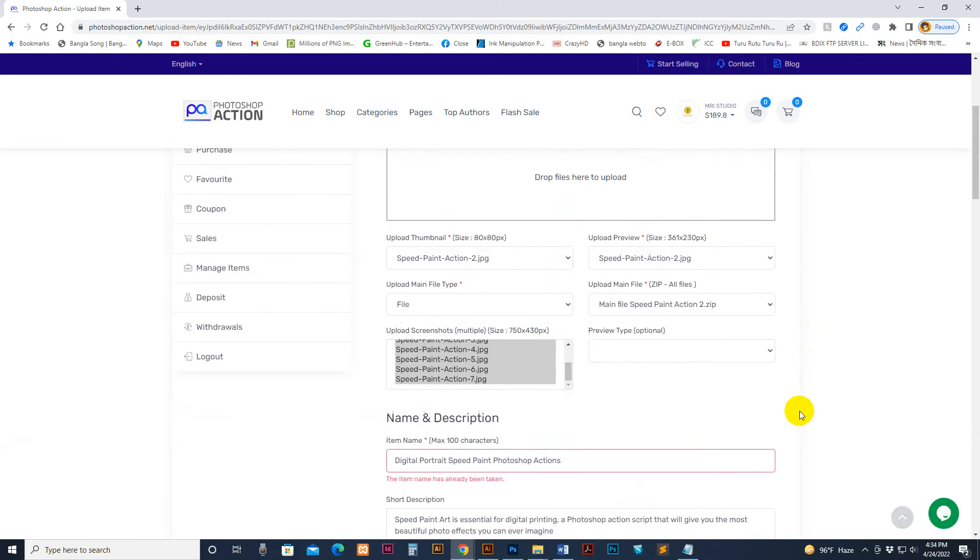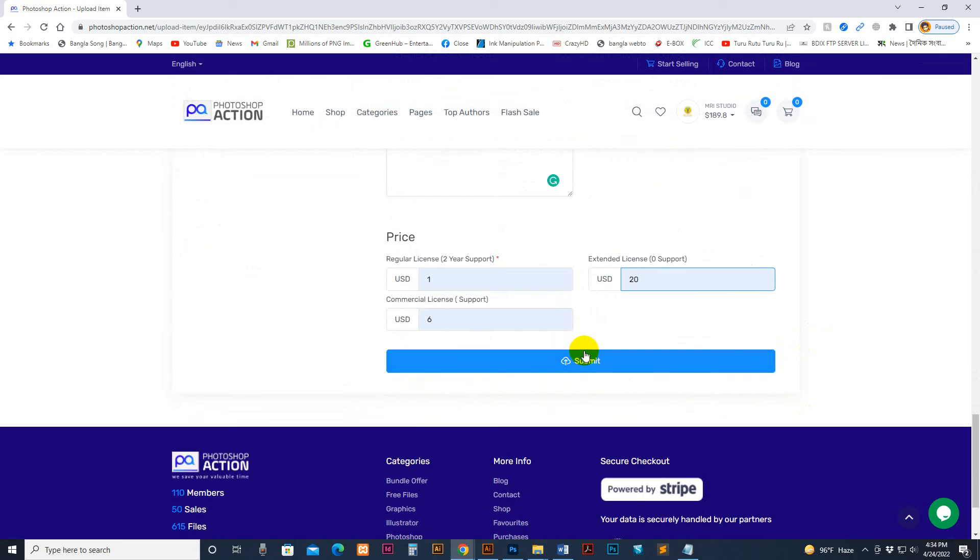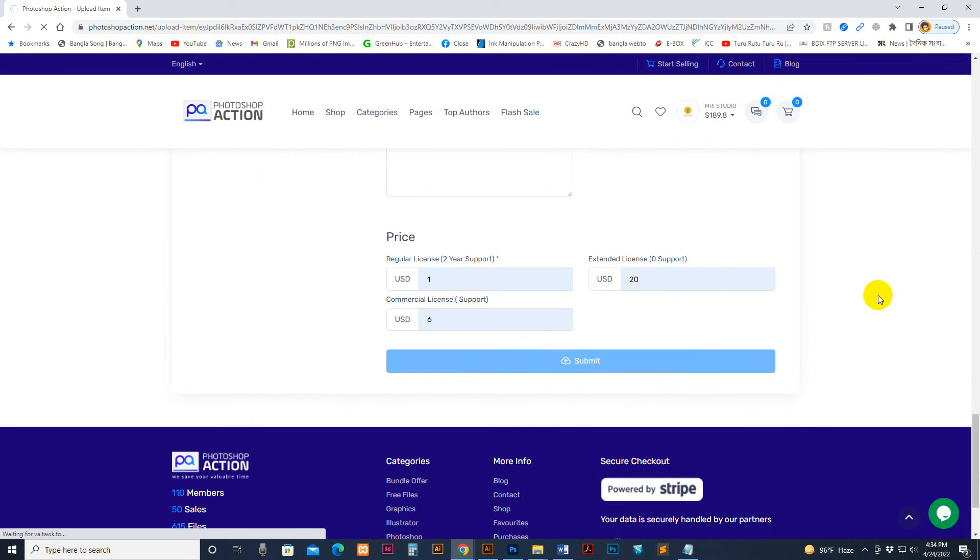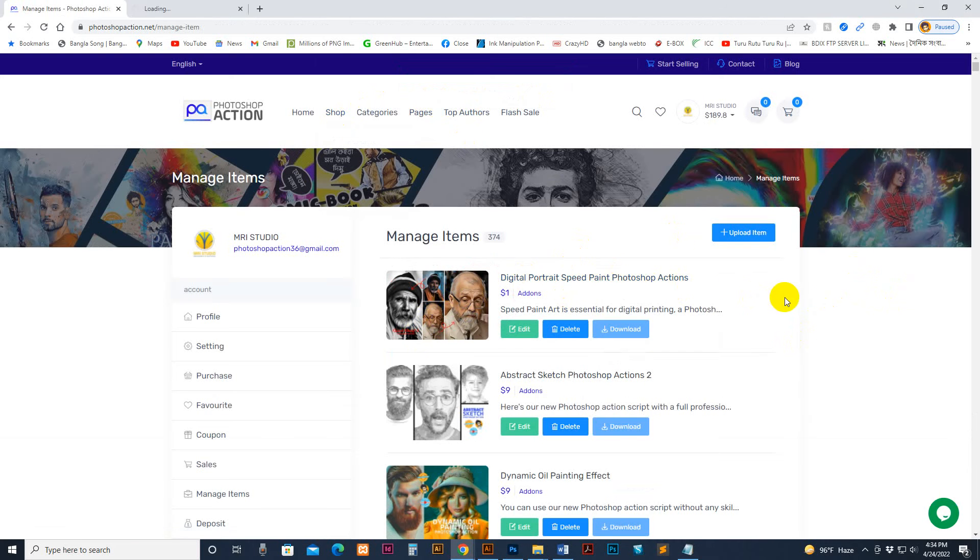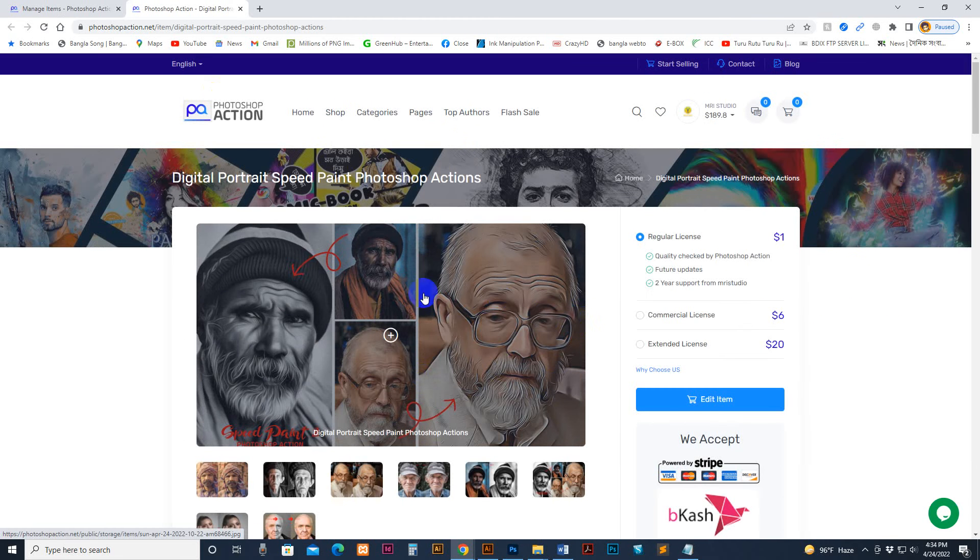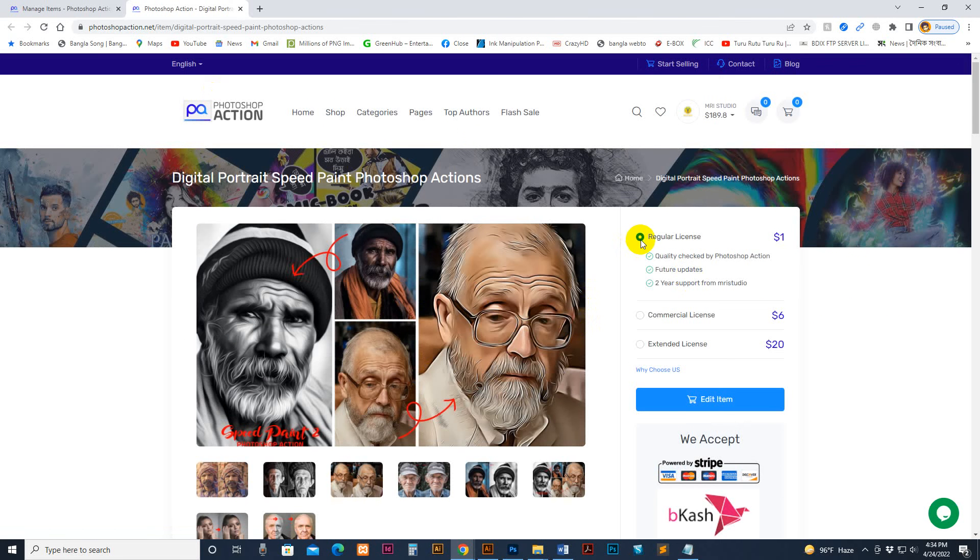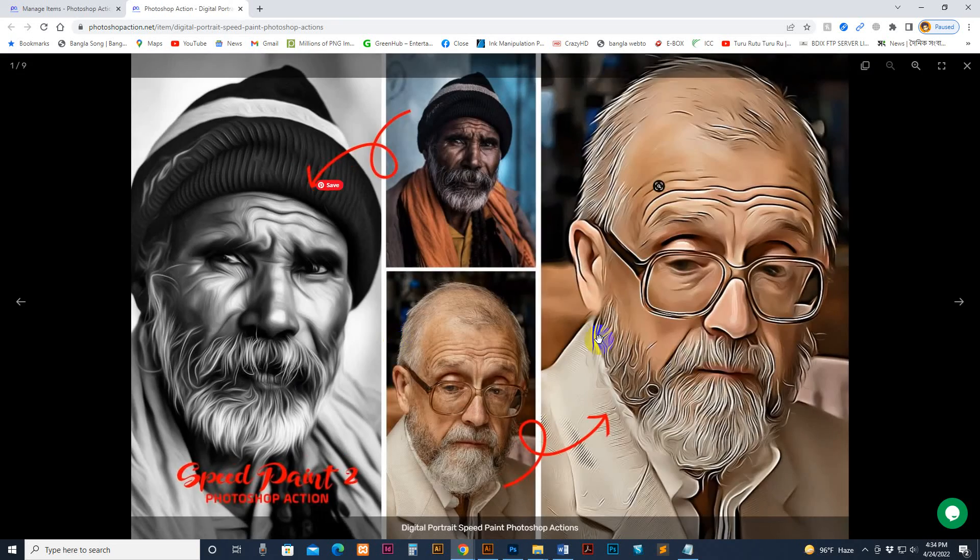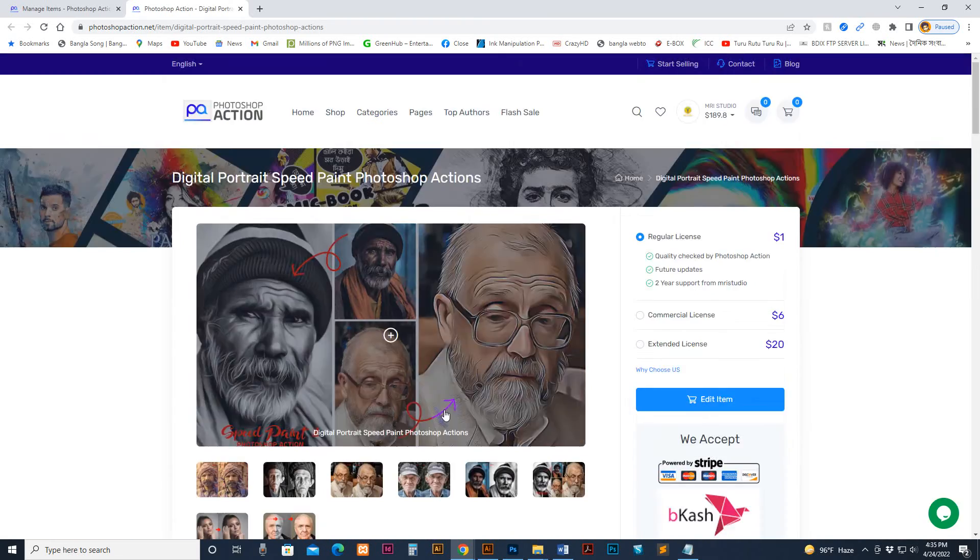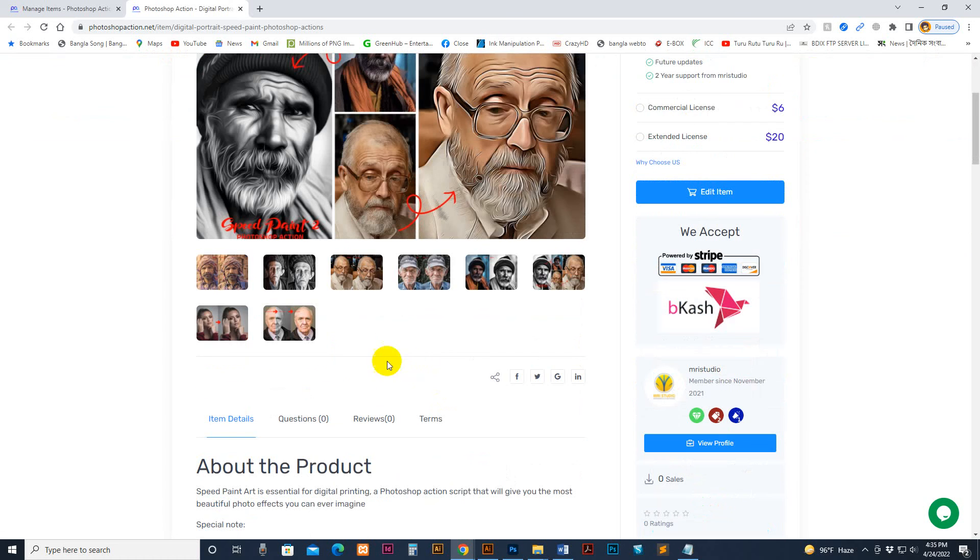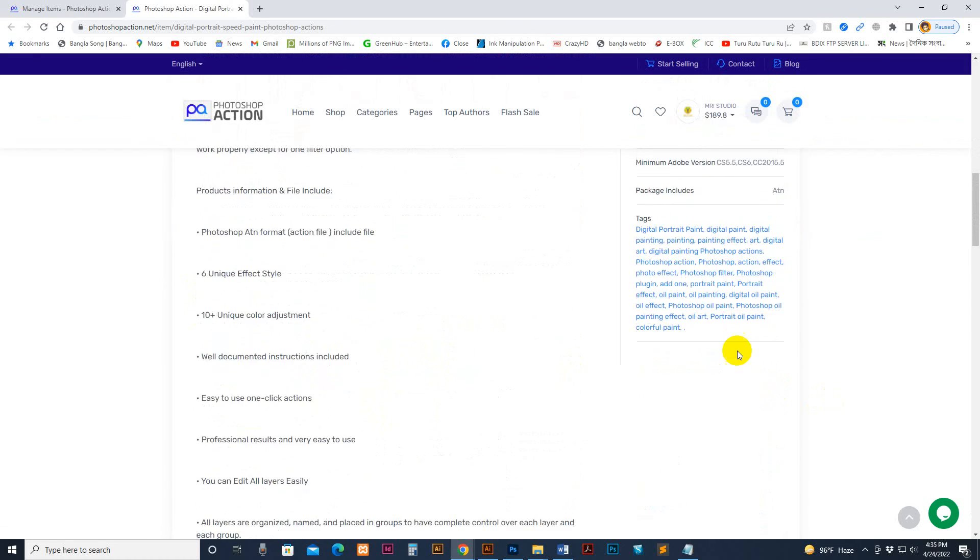OK, now your item is successful. This is your item shown, and you can view it on the page. See the regular license, commercial, and extended. The preview and description. You can do the description nicely. And the tag option.